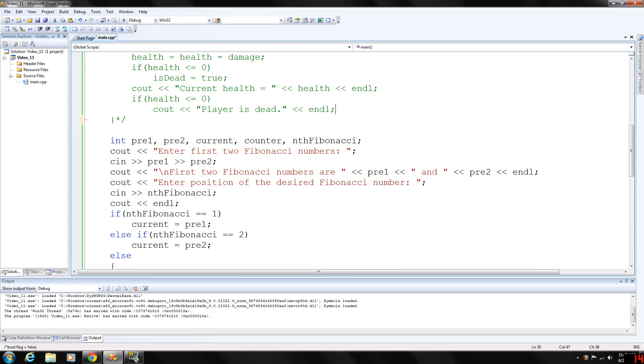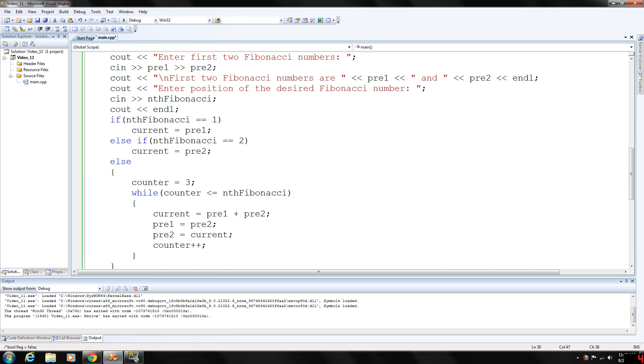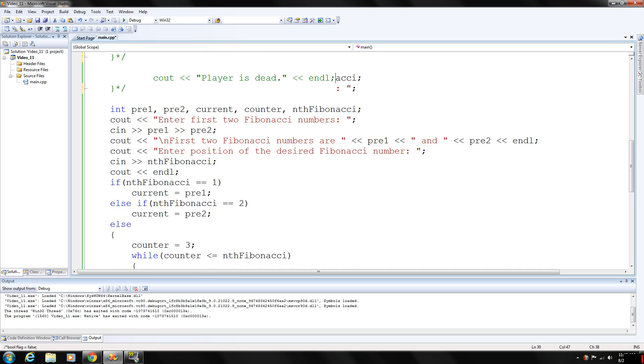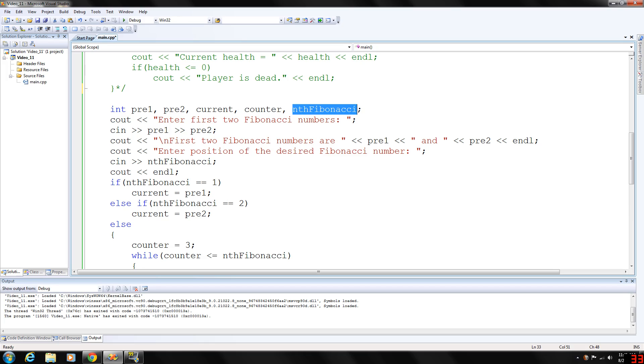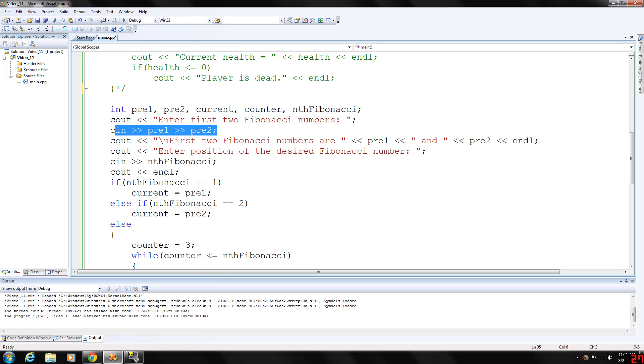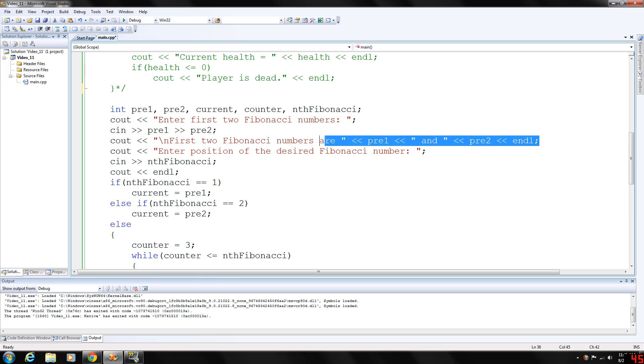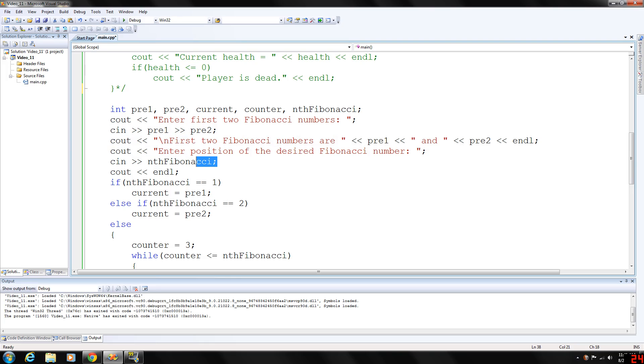I have one more example here. This program, mini program right here, will calculate a Fibonacci number at whatever position the user enters. We have five integer variables, pre one, pre two, which is my short version for previous, current, counter, and nth Fibonacci, or the desired Fibonacci. So we're going to prompt the user to enter first two Fibonacci numbers, gather the input and store them in pre one and pre two. Output to the user what they entered, and then enter the position of the desired Fibonacci number.